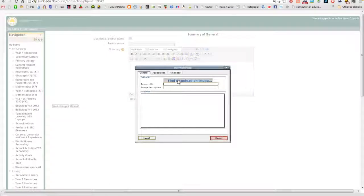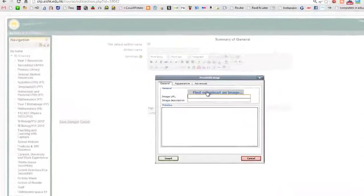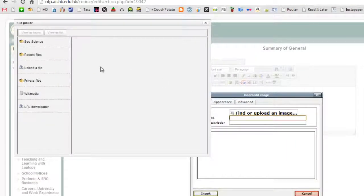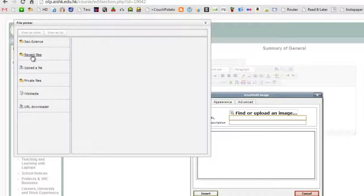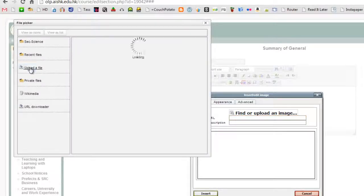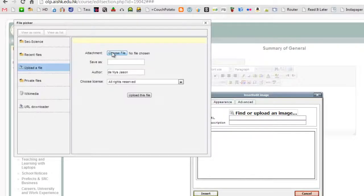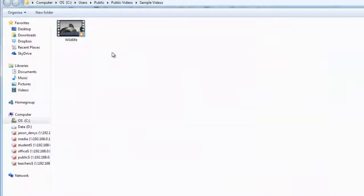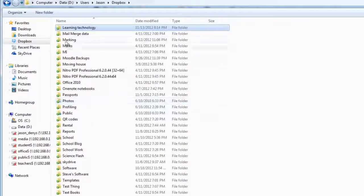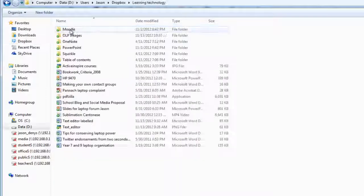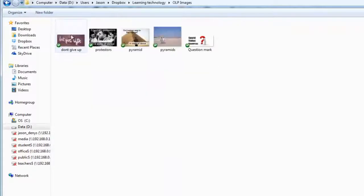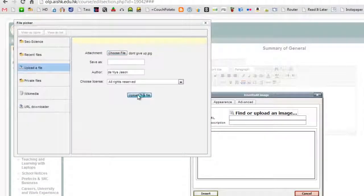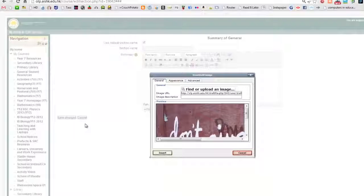And we're going to find or upload an image. I could find it in my file system here, or I could just upload an image if I don't already have one. I'm going to choose a file. There we go. Upload the file.